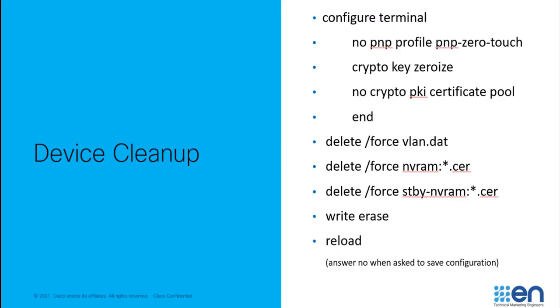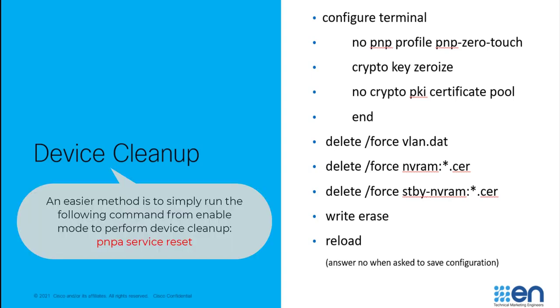A quick side note, if you'd like to run PNP on an existing switch or one that has already been configured, you do have to perform some device cleanup. You'd have to remove the PNP profile, any certificates on the switch, VLANs, and the startup config. Feel free to pause the video if you'd like to jot down these steps.